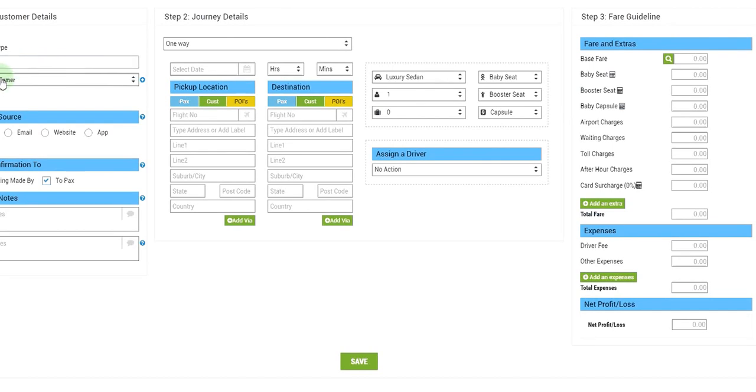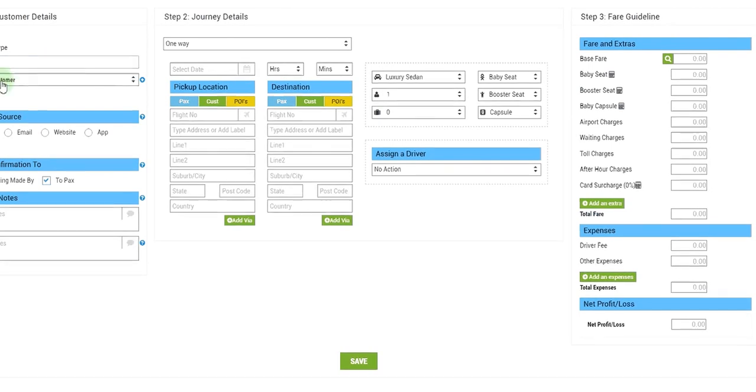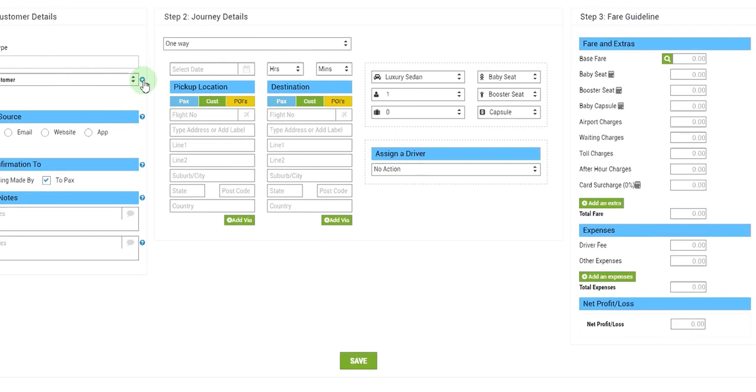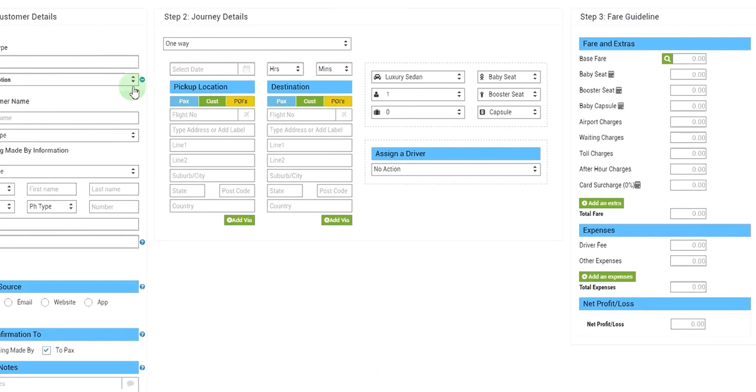Then we need to select a customer. We don't have any customers at the moment registered in the system, so we'll create one by pressing the plus button and we'll give a name to our customer, let's say ABC Limited.